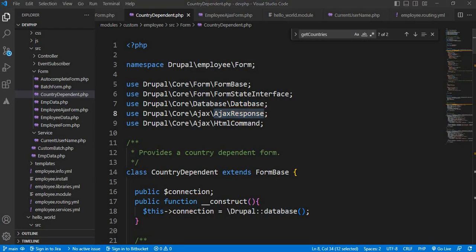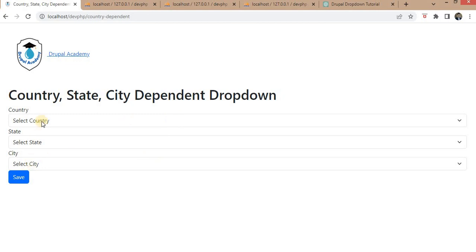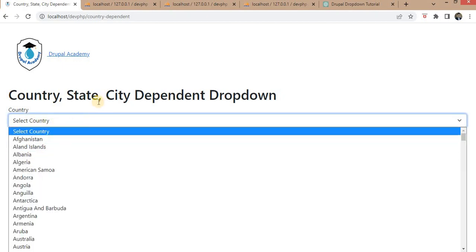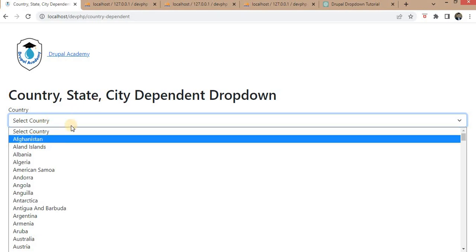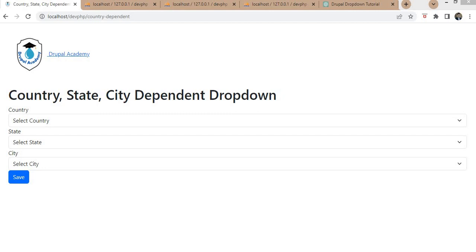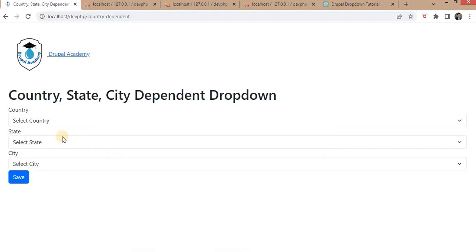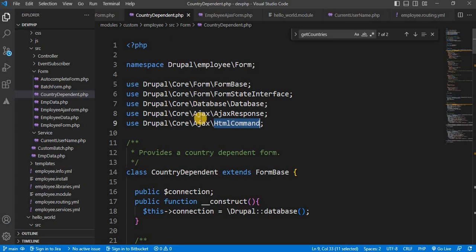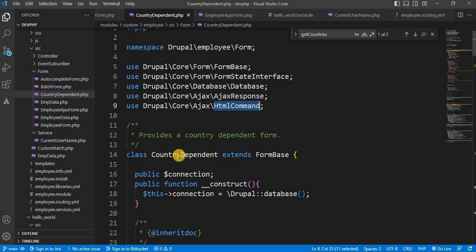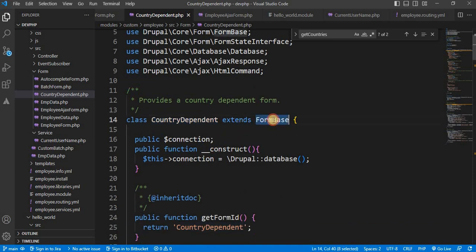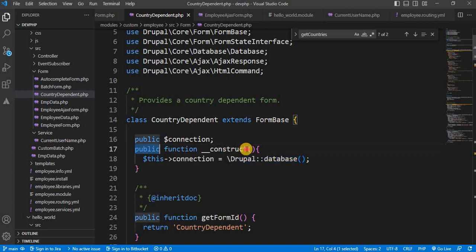The third class is AjaxResponse. We need to send an Ajax request to fetch other values — for example, if I select any country and I want to fetch the list of all states for that country, we send an Ajax request to get all states from that particular country. The fifth class is HtmlCommand, which is used to attach the result to a particular field. I have created the class CountryDependent extending FormBase, and inside that, a variable 'connection' to store the database connection. Inside the constructor, I have created the connection with the database.